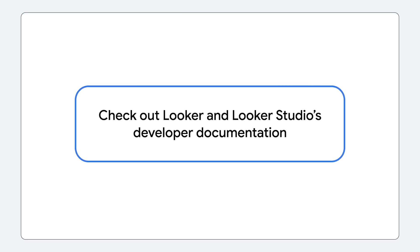That was just a brief overview of the many ways you can develop on Looker and Looker Studio. We want to provide you with a high-level understanding of the development capabilities our platforms offer. Look forward to upcoming videos where we'll dive deeper into each feature we discussed. In the meantime, if you're eager to get started, check out the linked documentation for Looker and Looker Studio's extensive developer features. See you in the next video!